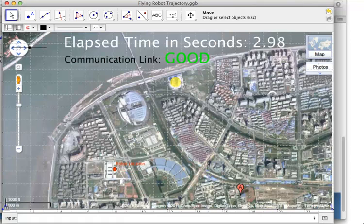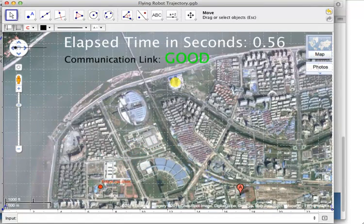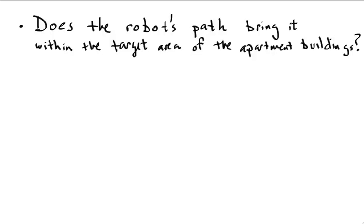What I'd like to know, based on only the information available in this video and in the GeoGebra simulation, does the trajectory, that is the path that the robot was on, correctly bring it into the area of the apartment buildings? This would indicate that the navigation systems on the robot are working correctly.